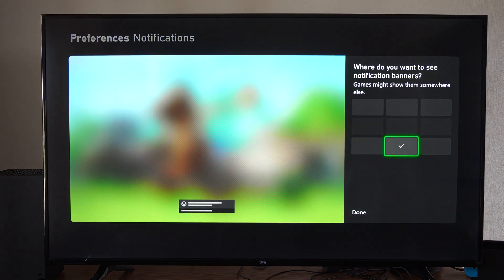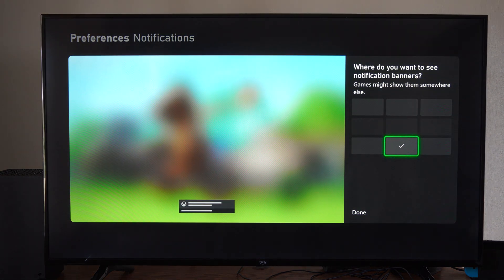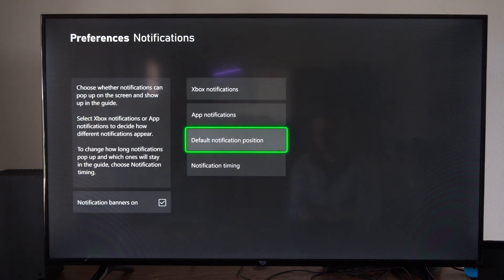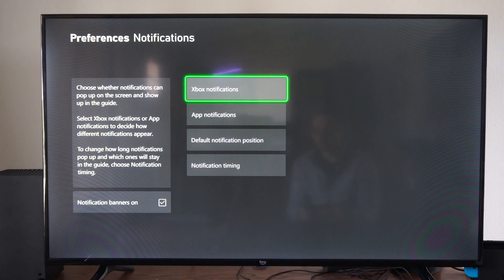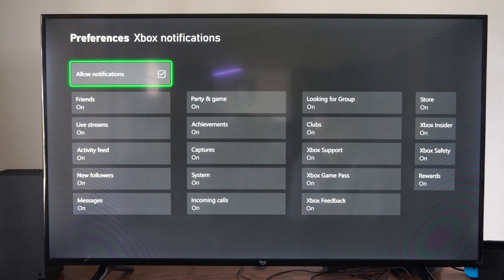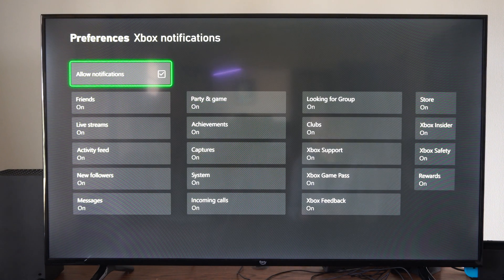Then we have default notification position. We can change it from the bottom and we can move to the top, but then we can go to Xbox notifications and we can turn this on.